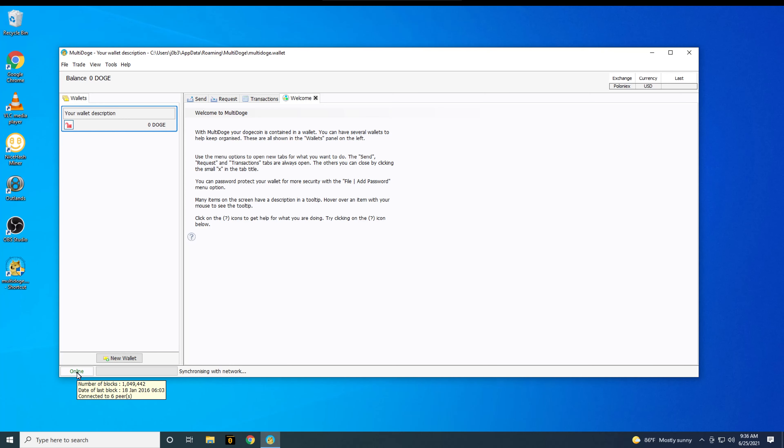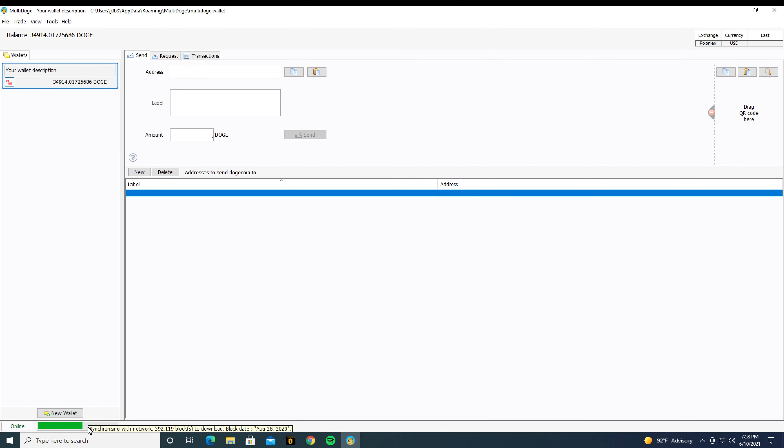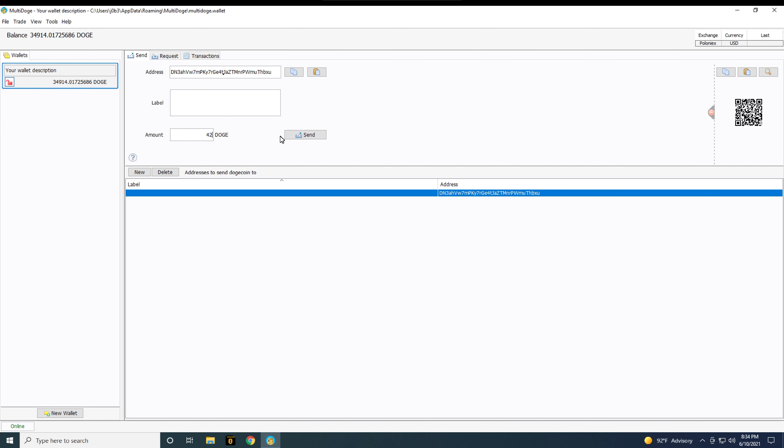You'll notice it slowly synchronizing and eventually it will finish. I left mine running overnight. Once it's finally synchronized, the send button will no longer be grayed out and you'll be able to send your dogecoin.